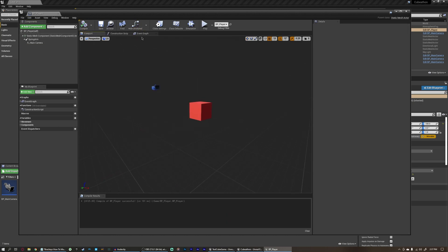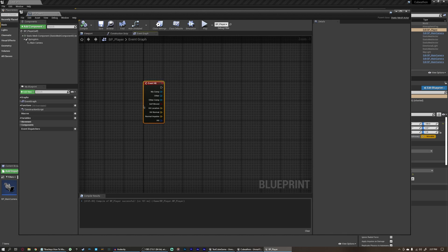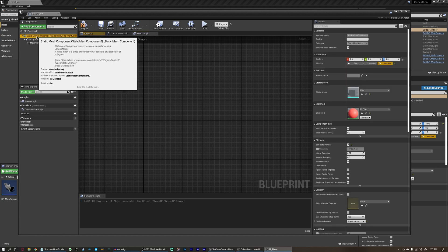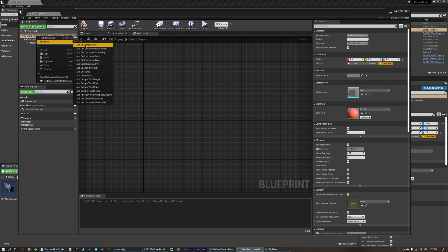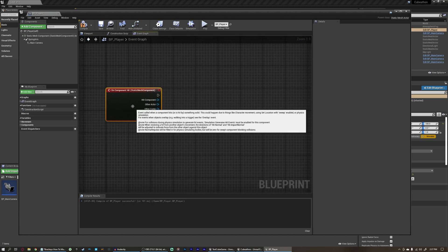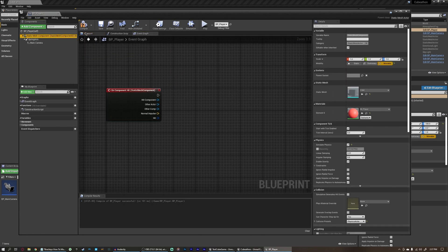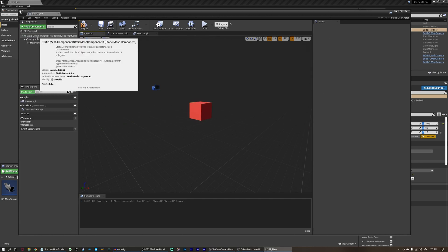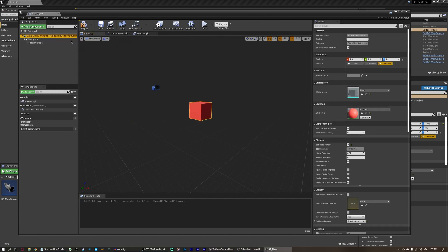But this works for every object within this actor that has collision. So if we had another cube in here and it hit anything, it would detect that hit as well, and we don't want that. Right now it would be totally fine to use Event Hit, but we're going to use something a little more specific: a component Event Hit. We can select our static mesh component, right-click, Add Event, Add On Component Hit. This creates the exact same event but specific to when this component hits something.